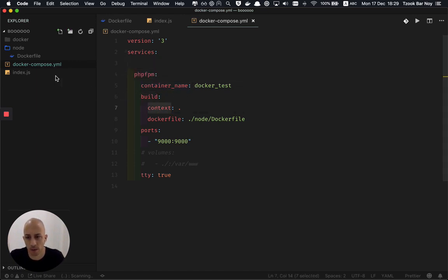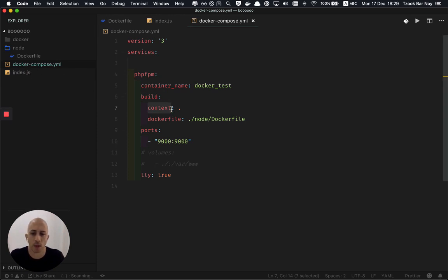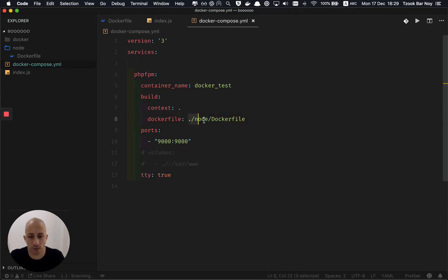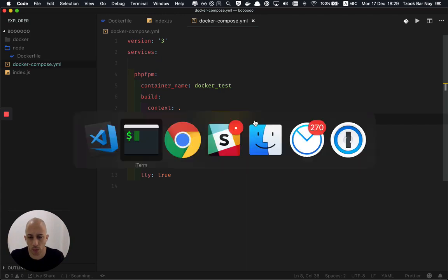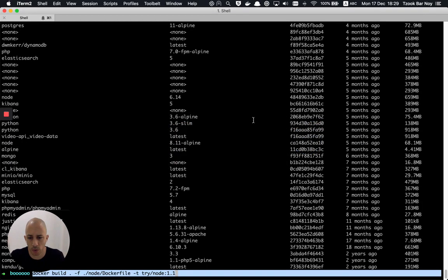The context of the build is the root folder. As you can see the Docker Compose sits in the root. And the Docker file is inside, I'm pointing to the specific file that I want to build with Docker file. So this is how it works with Docker Compose.